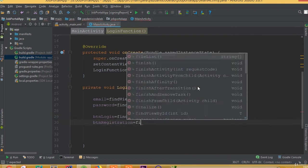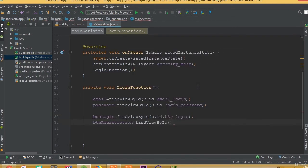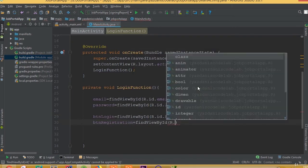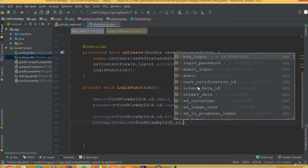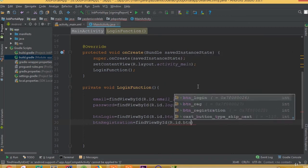And btn registration is equal to find view by ID, R dot ID dot btn registration.